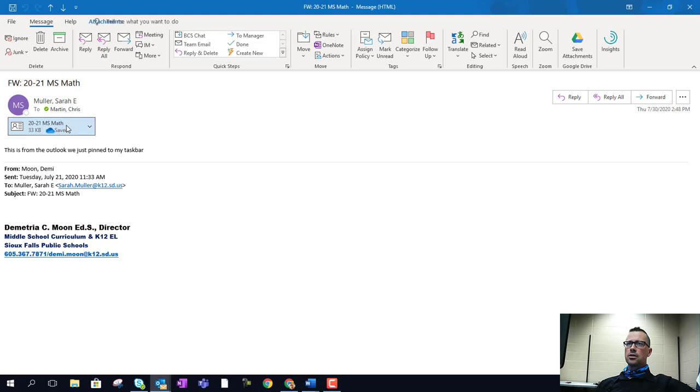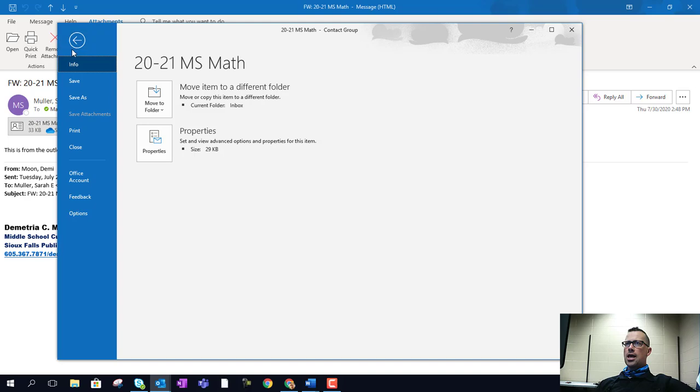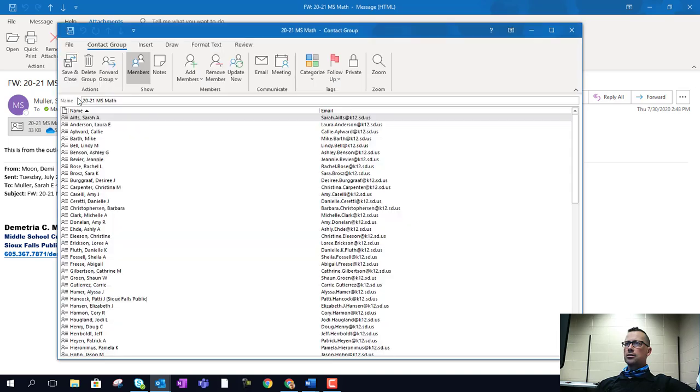and if I double-click on this, it's going to open up this contact group. If I go into File and Save As,